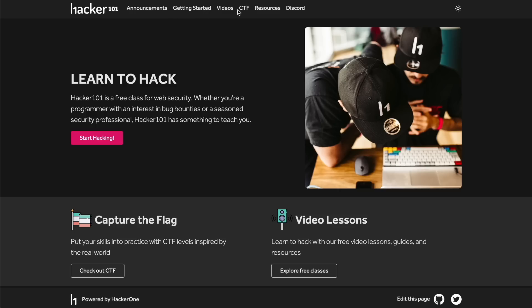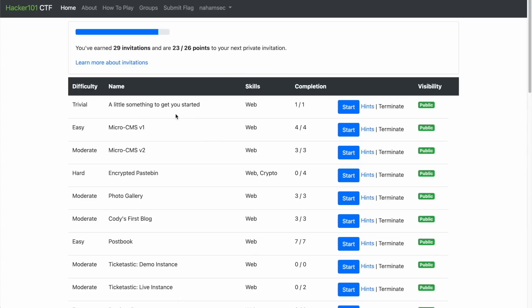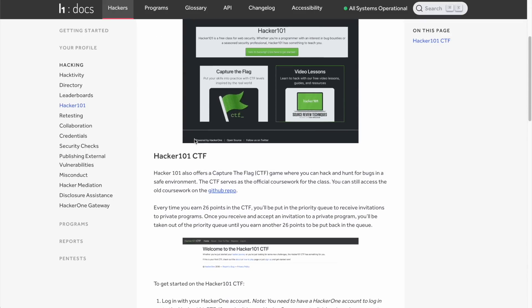If you want to practice finding vulnerabilities in an actual application, that's where Hacker101 comes in. Maintained and created by HackerOne itself, they give you small applications to hack on where you don't know what bugs you're looking for — making it more realistic practice. Once you hack those applications and find enough flags, you submit them to Hacker101's website, accumulate enough points, and get an invite to a private bug bounty program on HackerOne's platform. It's a great place to learn and also earn some money.